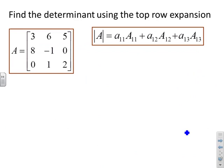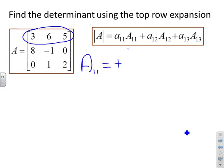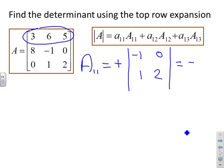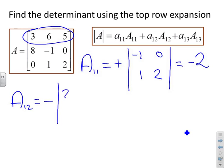Find the determinant using the top row expansion. Expanding along the top row, I need cofactors A11, A12, and A13. A11 is plus times the determinant: crossing off the first row and first column gives [-1, 0; 1, 2], which has determinant -2, so A11 = -2. A12 has a negative sign from the sign matrix: crossing off the first row and second column gives [8, 0; 0, 2], giving -16, so A12 = -16.